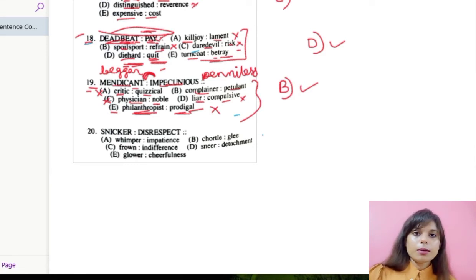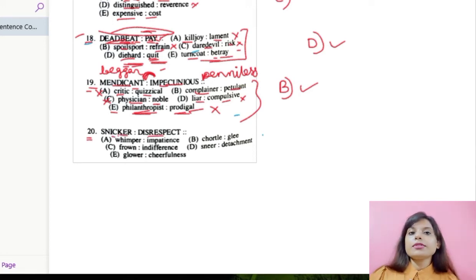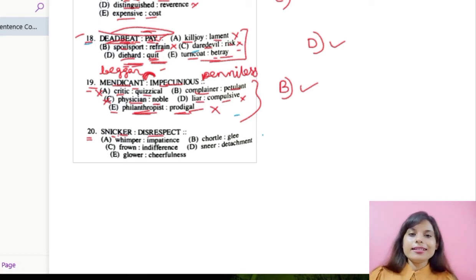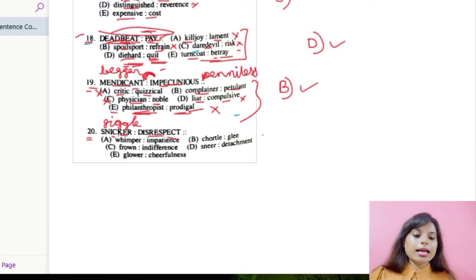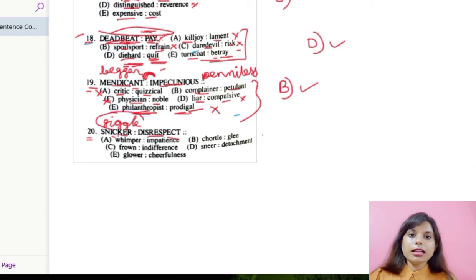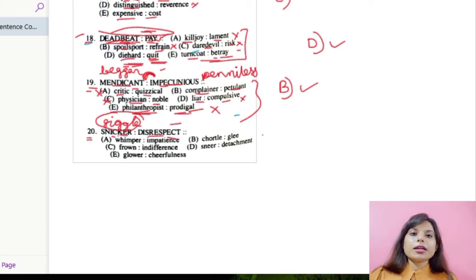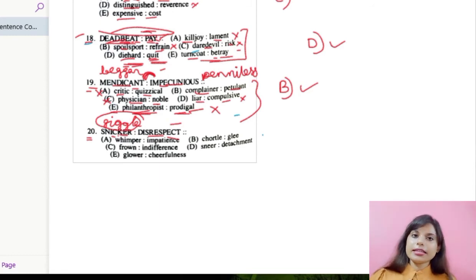Let us move over to number 20: snicker and disrespect. Snicker means giggle — kind of laughing and making a little noise while laughing. Disrespect means you are not respecting someone. The first word is about laughing and the second about disrespecting. Let us check the options to find a relationship.